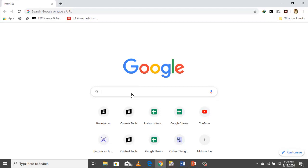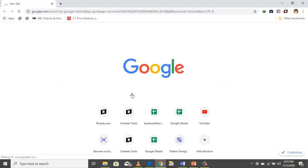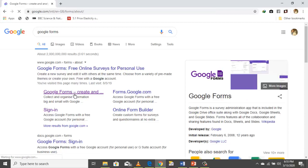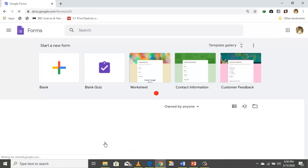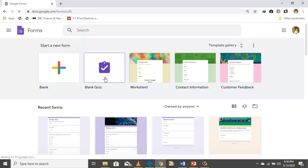Let's go straight to Google Forms. We are here now — you click Forms to go to Google Forms. We want to create a quiz that is blank, so you select blank quiz here.